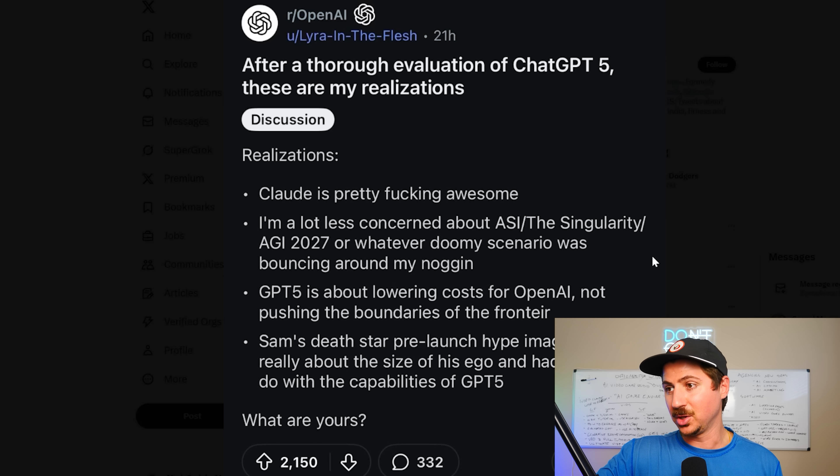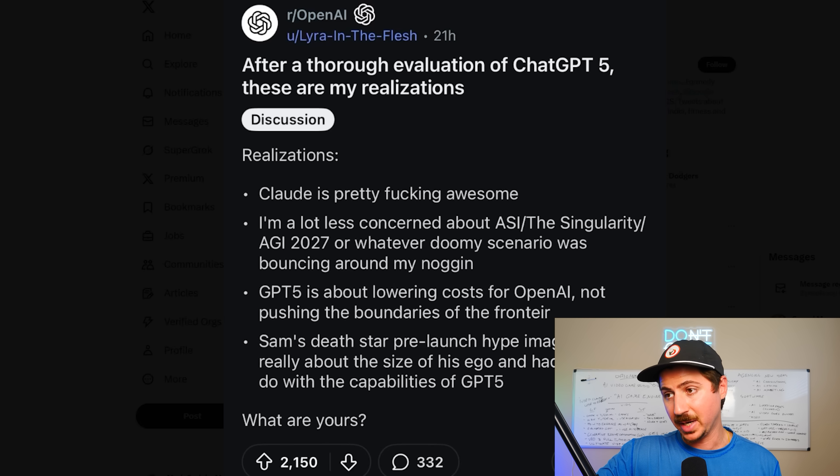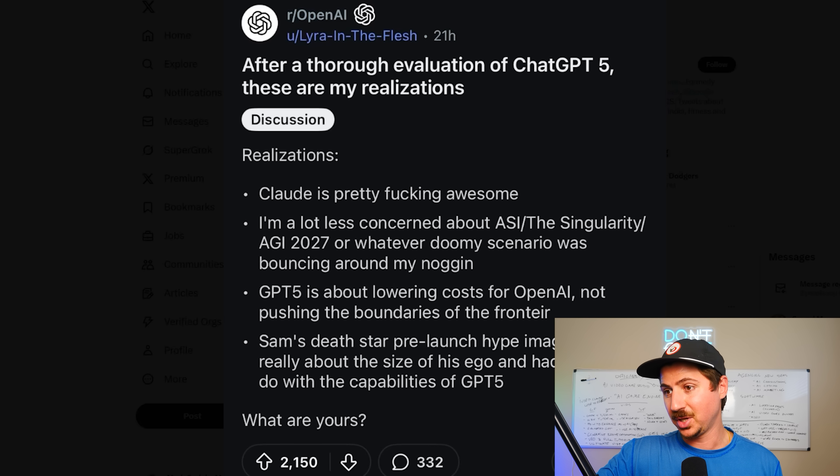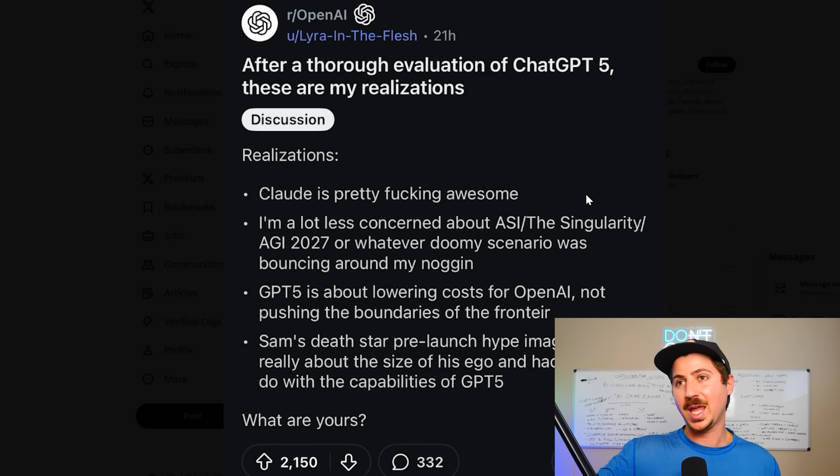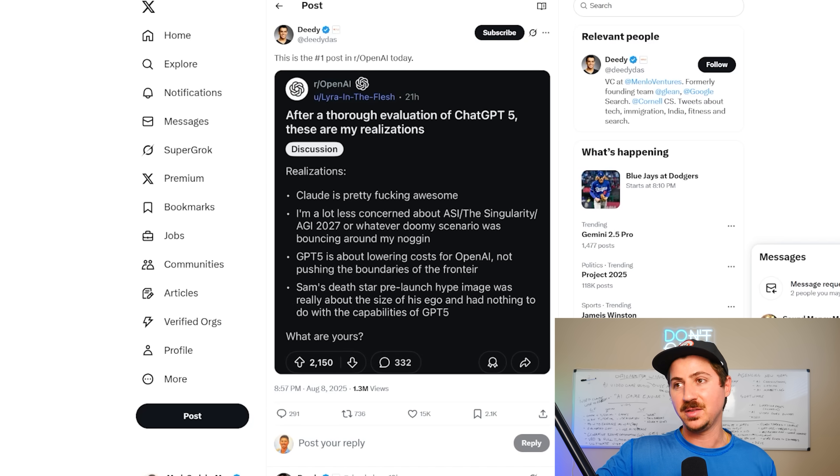GPT-5 is about lowering costs for OpenAI, not pushing the boundaries. And Sam's Death Star pre-launch hype image was really about the size of his ego and had nothing to do with the capability of GPT-5.